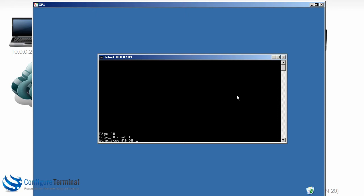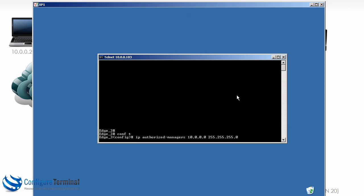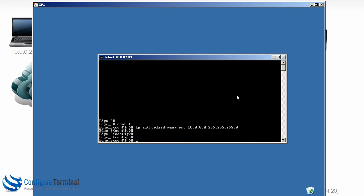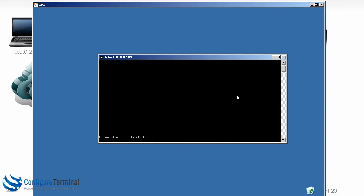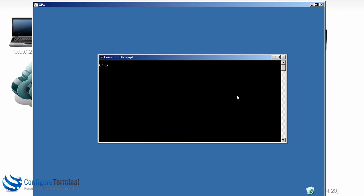While we're here let's do that. So 'IP authorize managers 10.0.0.0' with the relevant mask. I'll log out and then Telnet again. Notice that Telnet fails — the user is not able to Telnet to the switch.